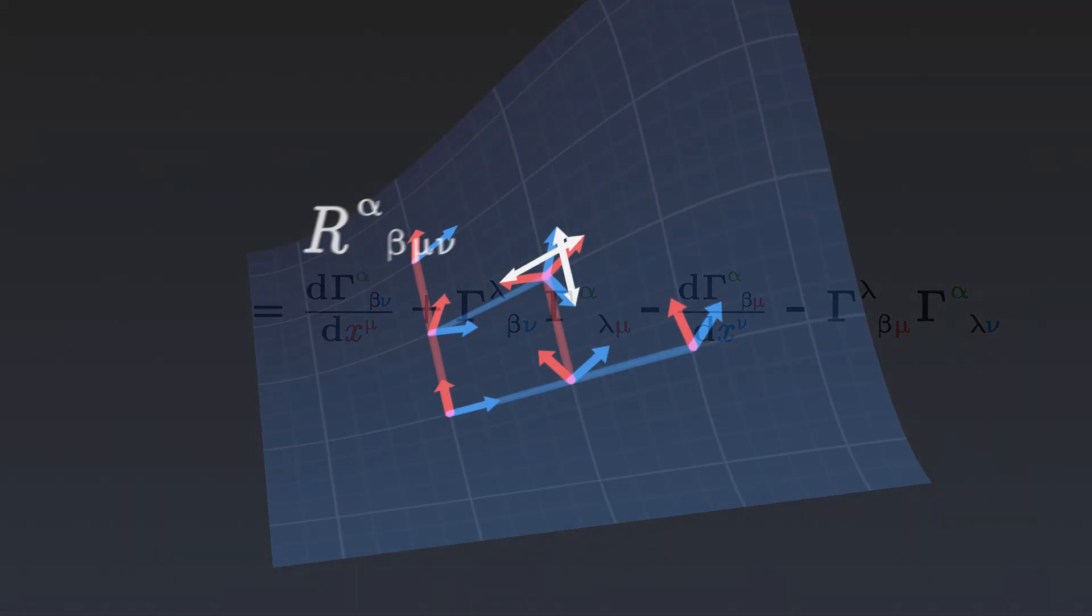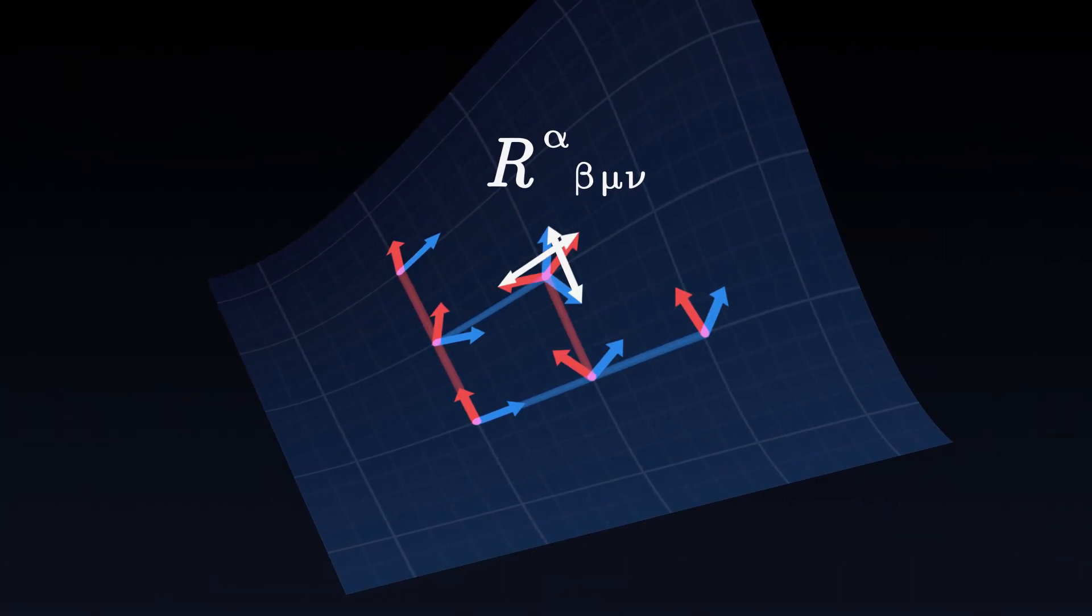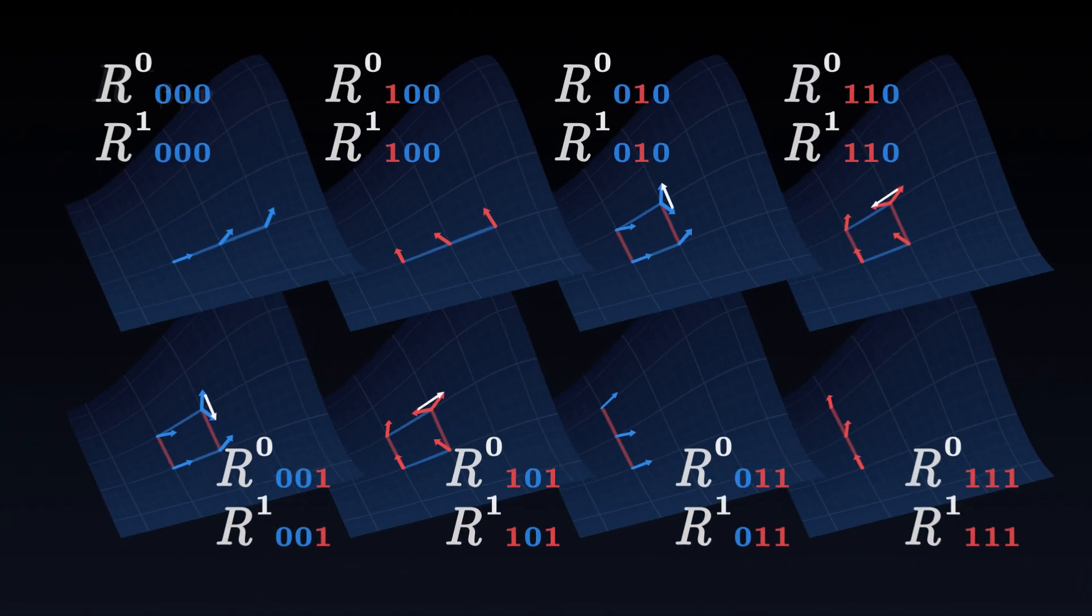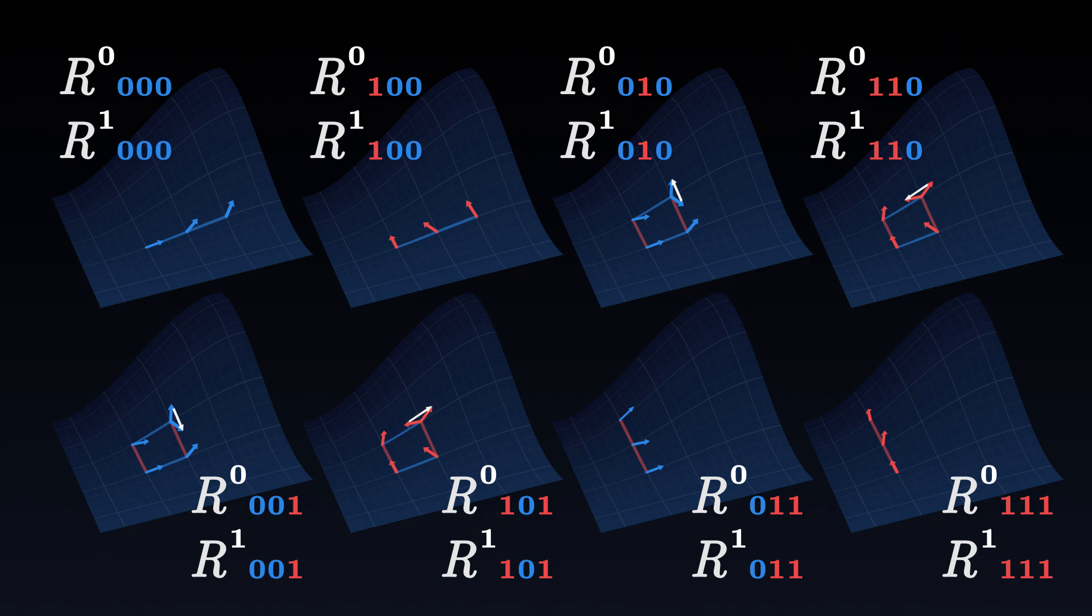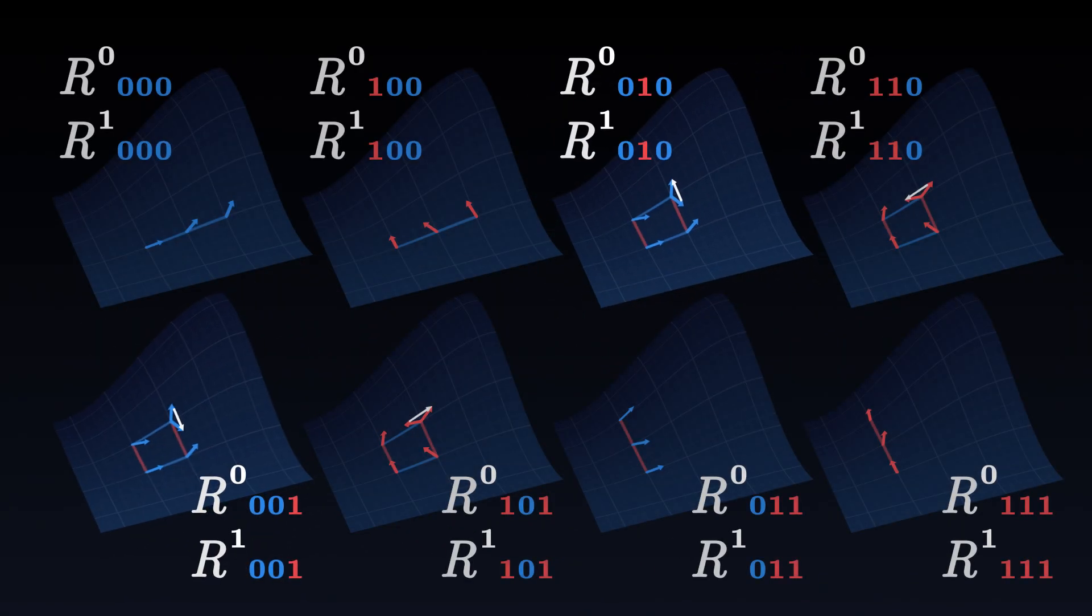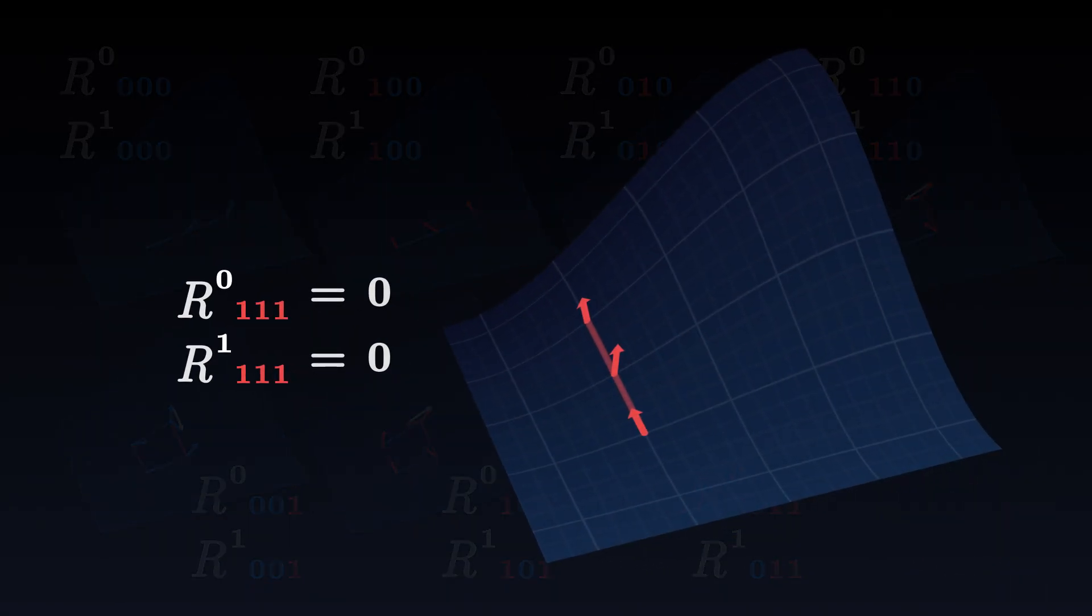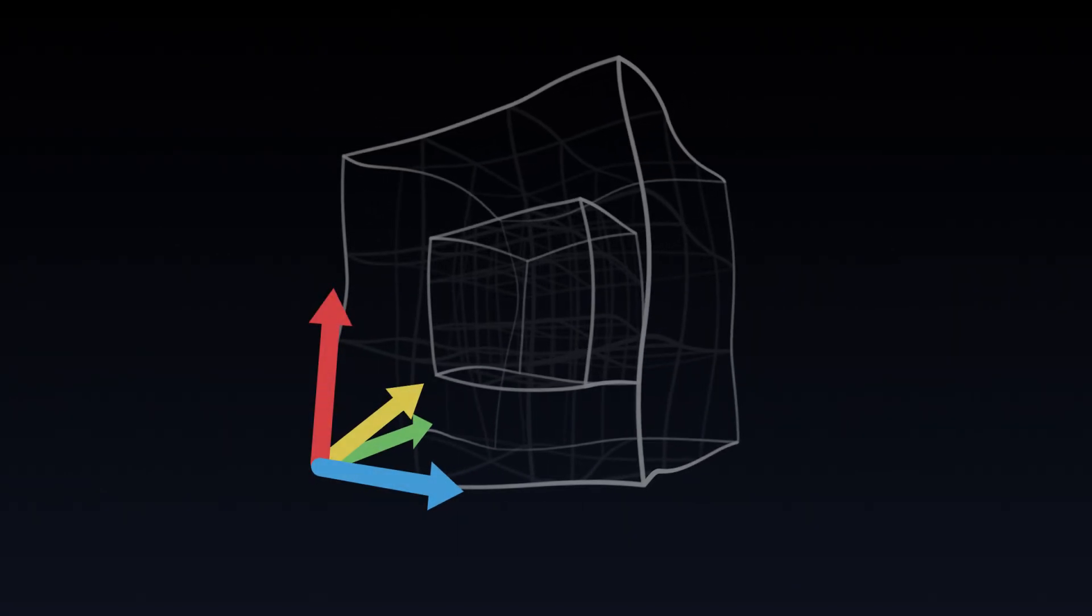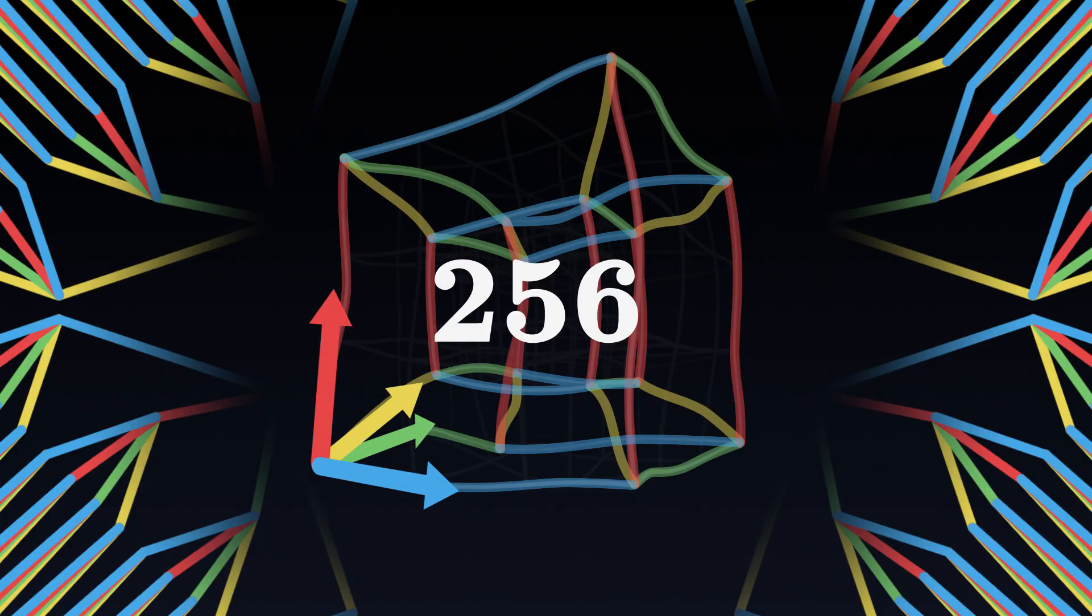The Riemann tensor encodes the curvature of a surface in all possible directions. It is a complete tool for describing geometry. Unfortunately, its 16 components make it a very heavy object to handle. Some of these components repeat themselves and others are always zero. Even worse, in the case of a true four-dimensional spacetime, the curvature tensor has 256 components.